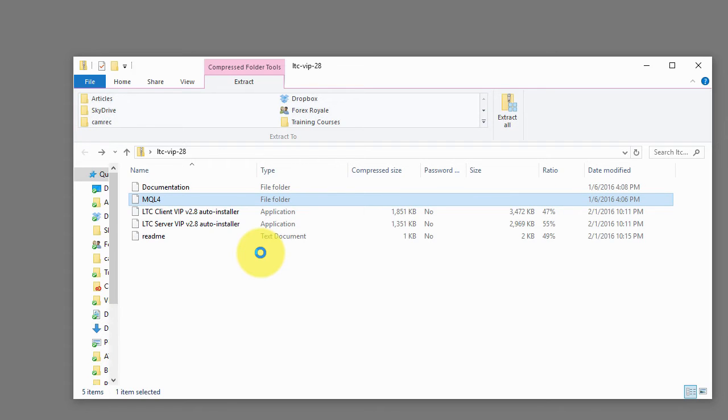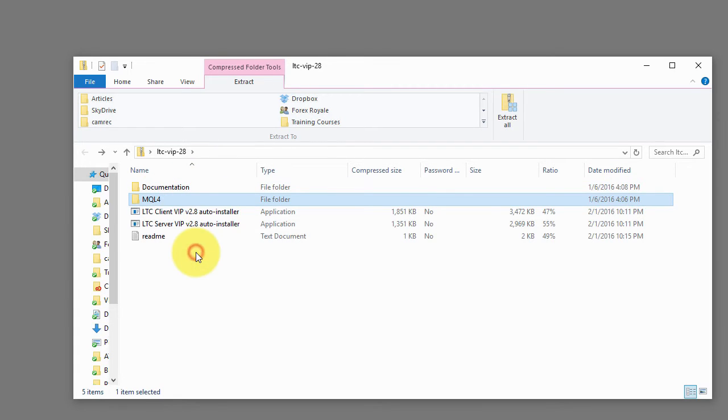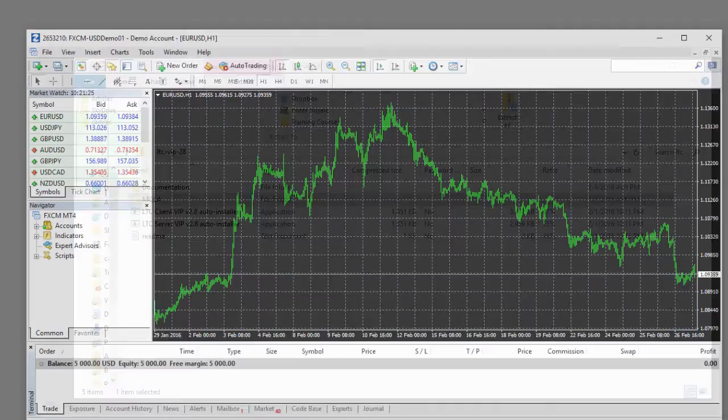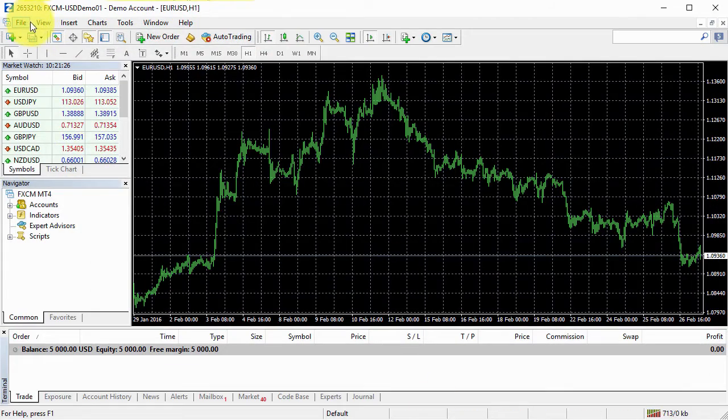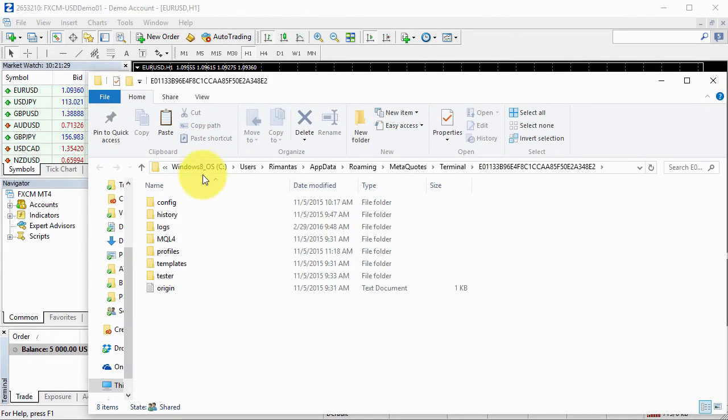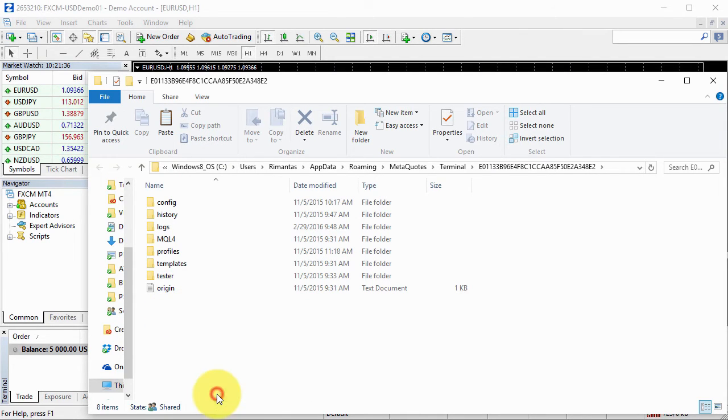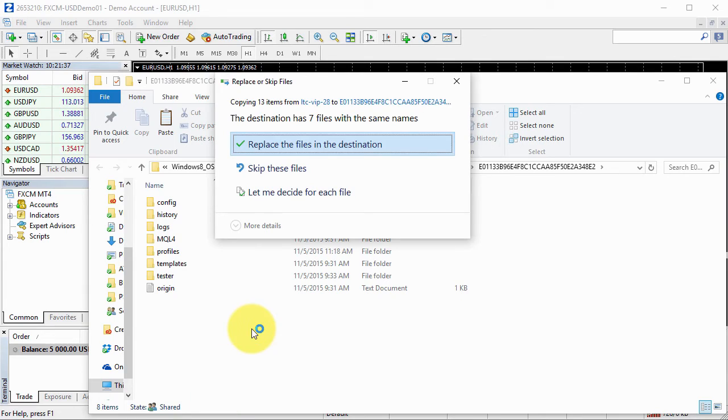The most easy installation is you can just copy this folder, then you can open your Metatrader, go to file, open data folder, and then simply just paste the folder in there, just like that.